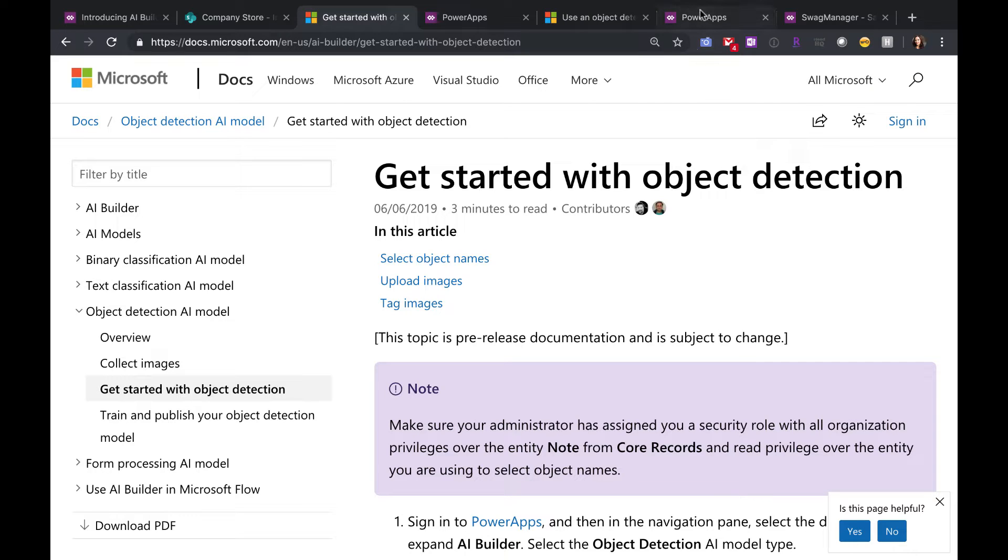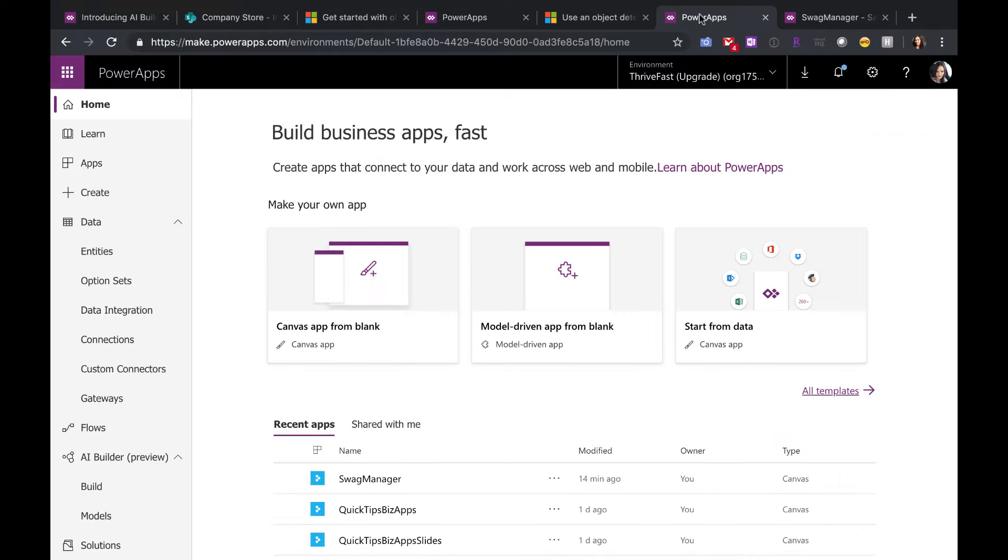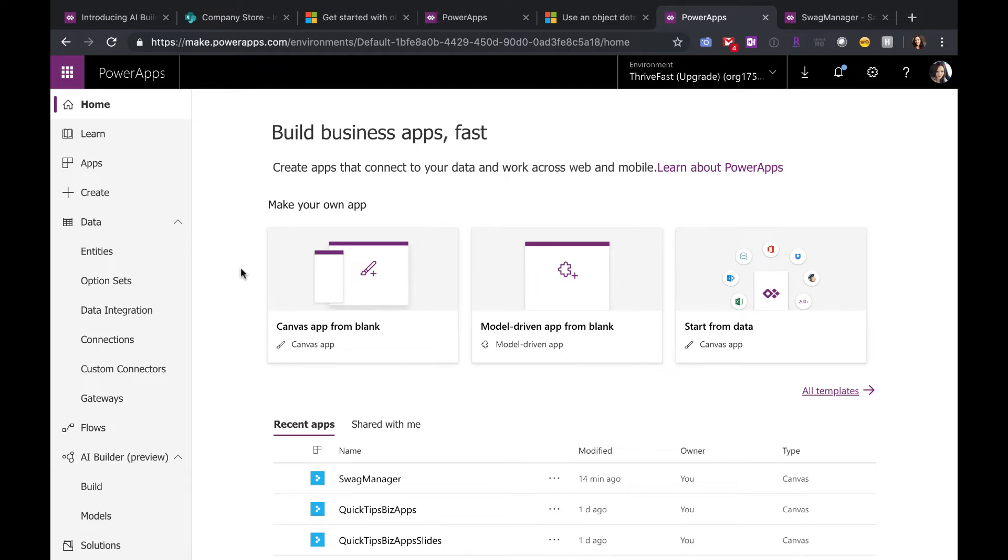The first thing you're going to have to do if we jump over to PowerApps is set up a Common Data Service entity that holds the items that you want to detect. So yes, the object detection specifically, among some of the others, are dependent on having the Common Data Service. You will need a PowerApps plan one at least or plan two to use this.